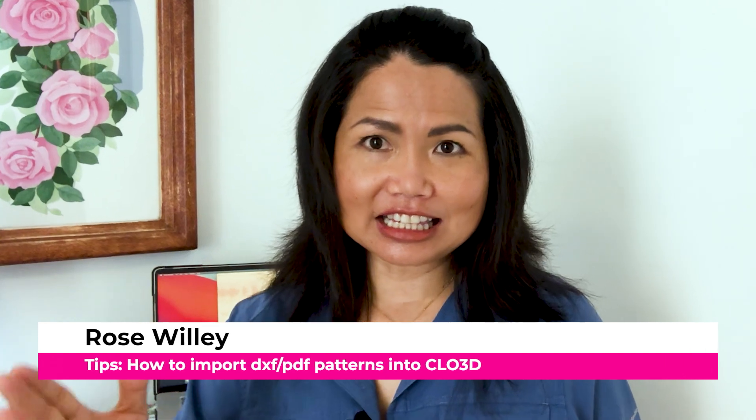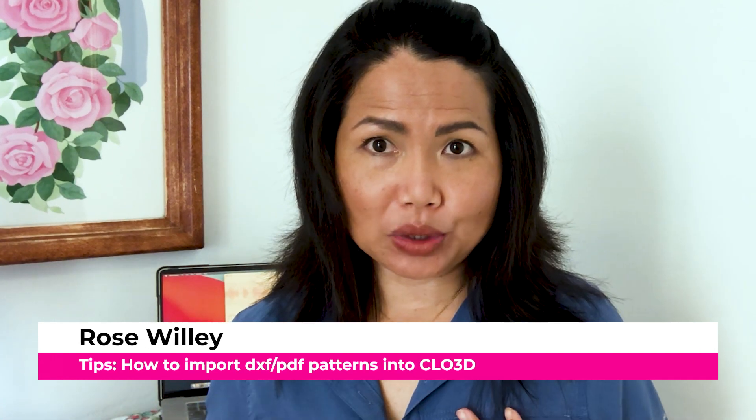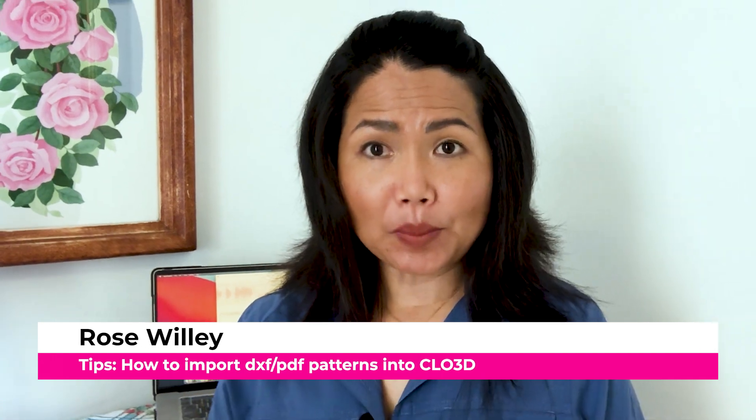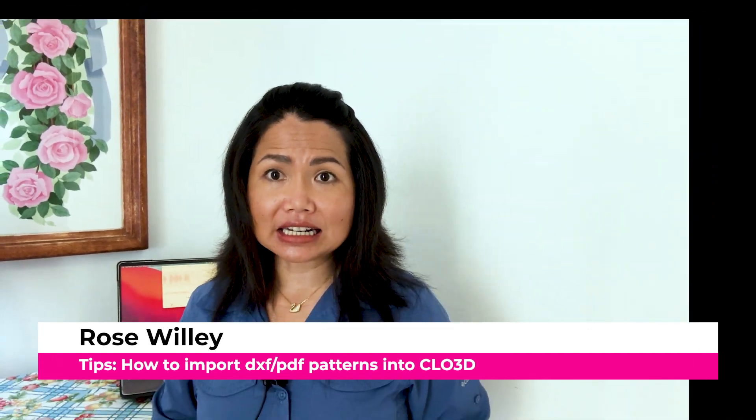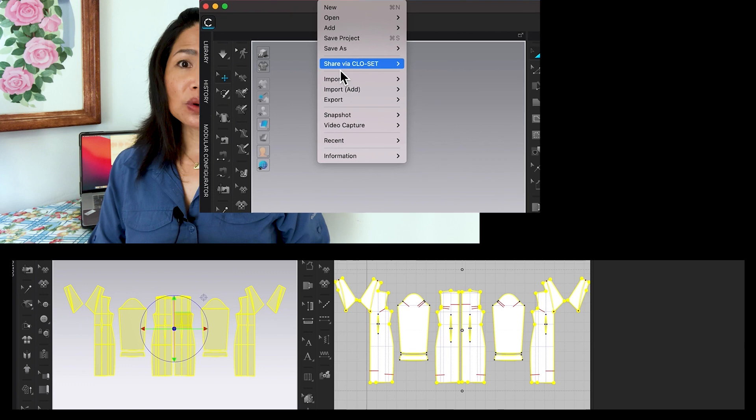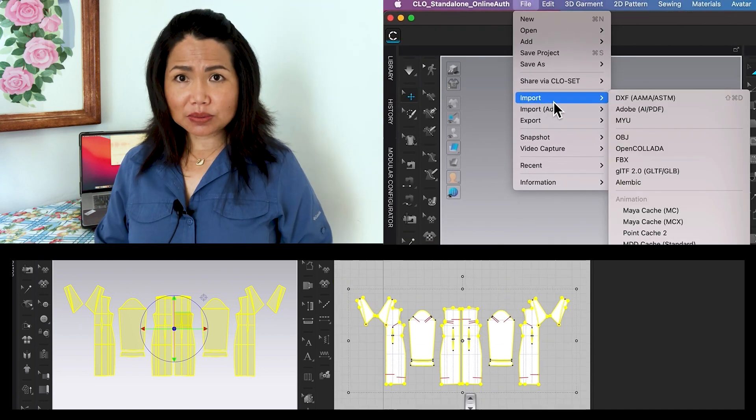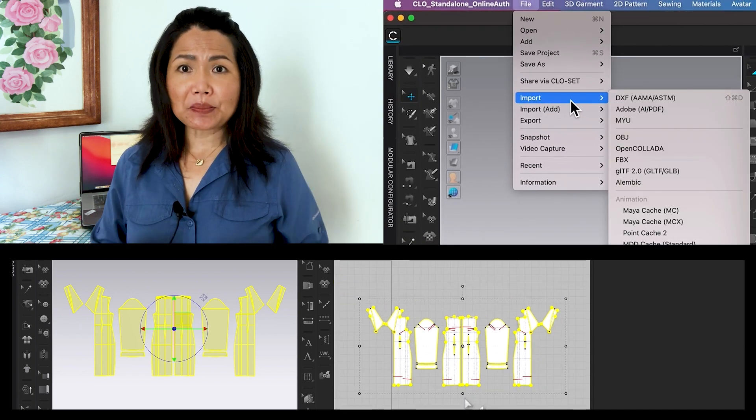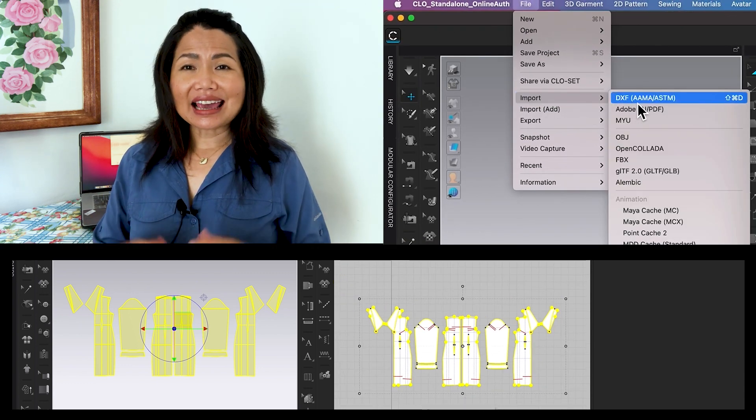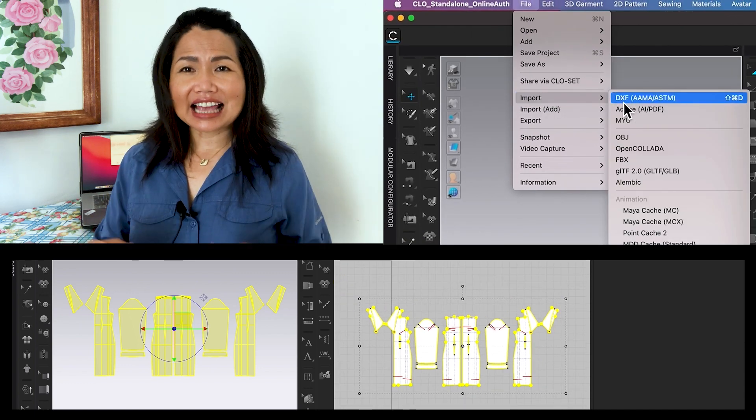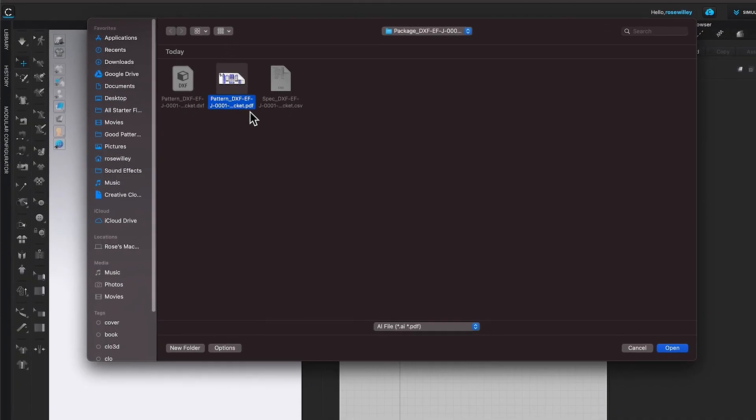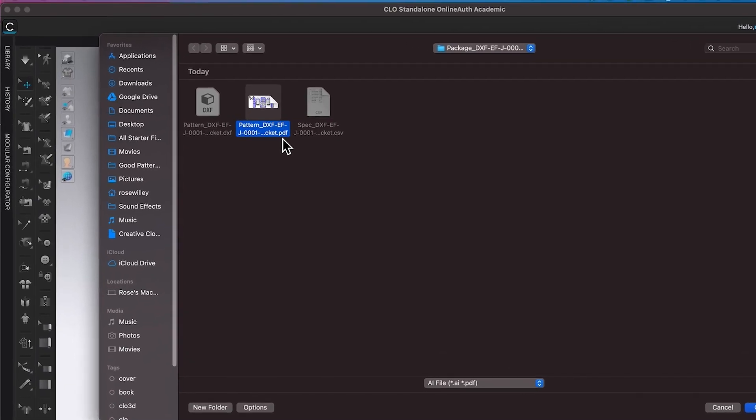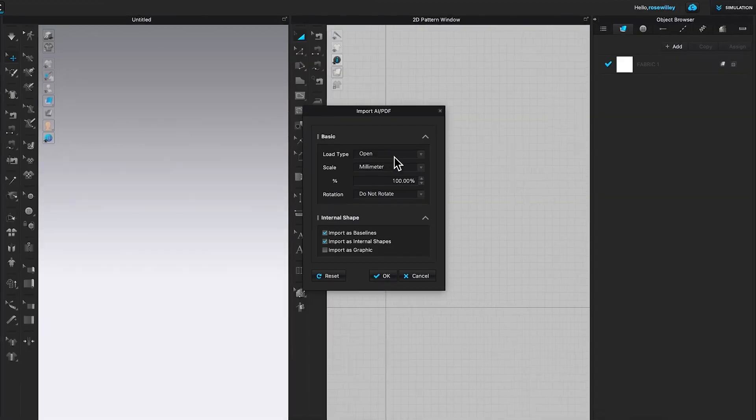Hi, Designista! I'm Rose Willey from Encoder Fashion. I'm going to share with you some tips on how to import a DXF and a PDF pattern into CLO 3D.